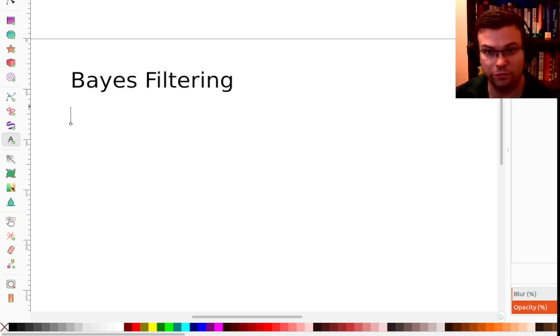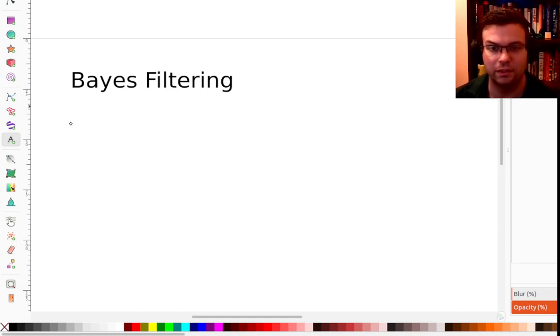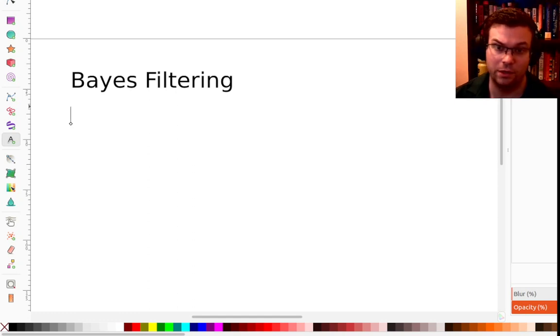Let me talk about the first algorithm we're going to use to infer the hidden states from a sequence of observations in a hidden Markov model. This is called Bayes filtering.